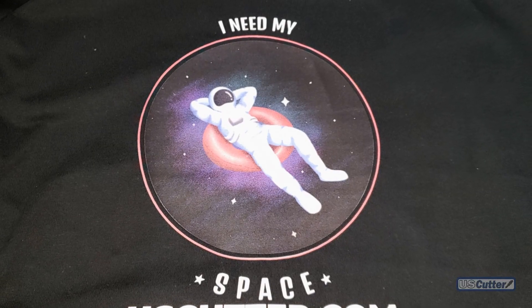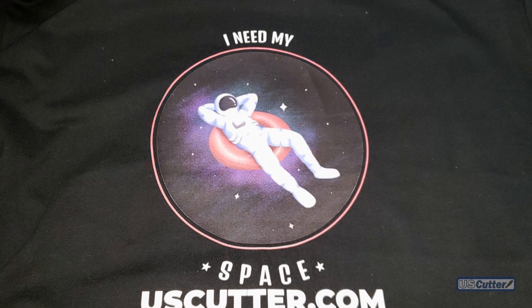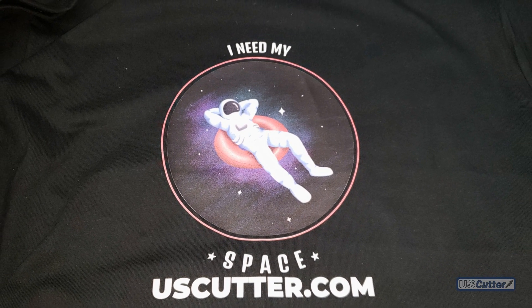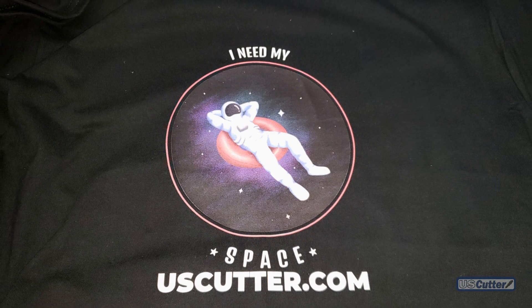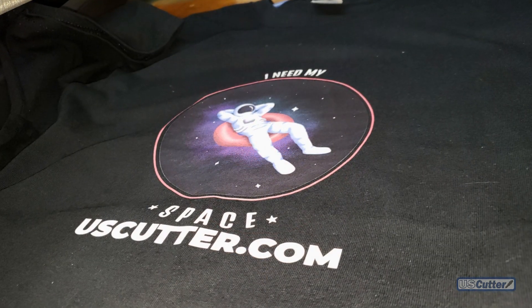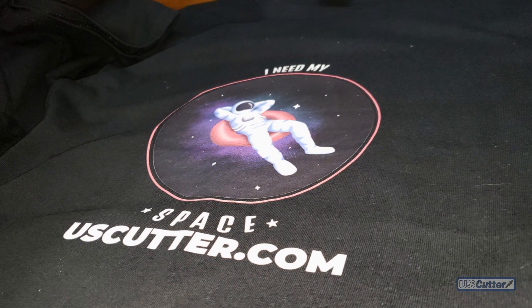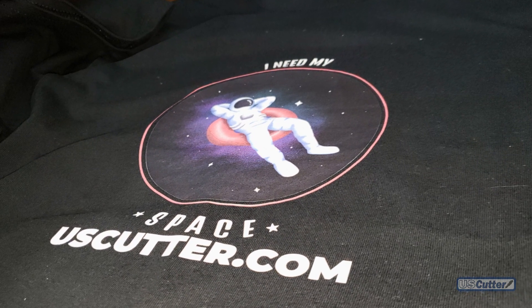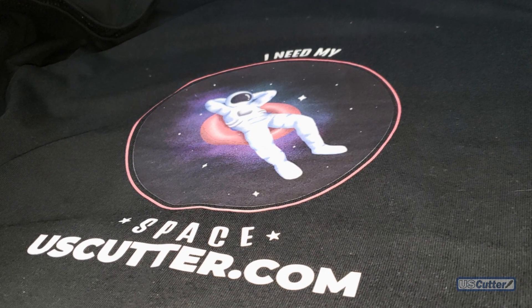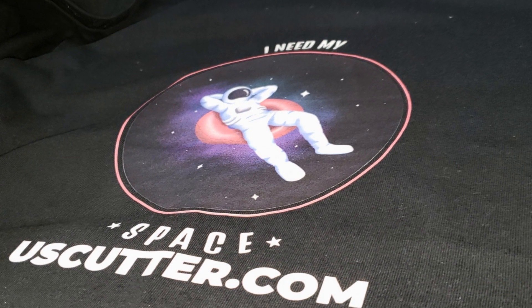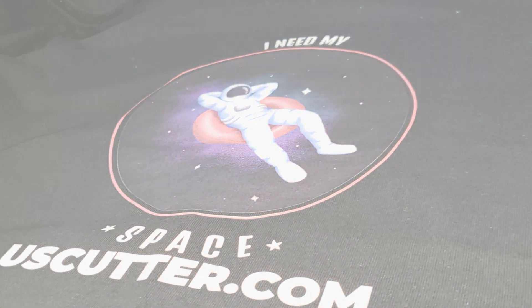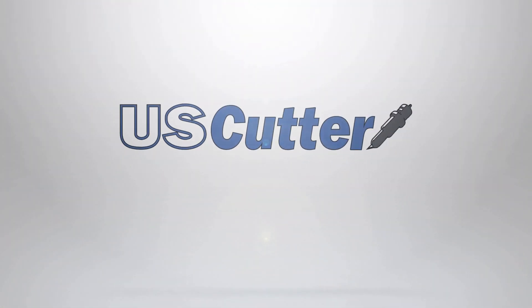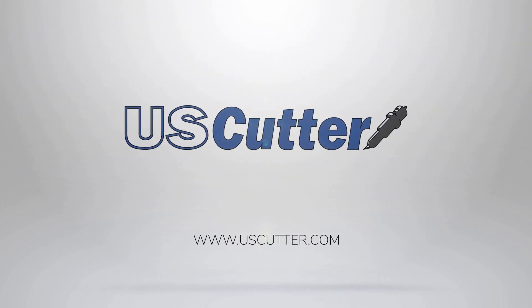All that and more coming up on the US Cutter YouTube channel, so make sure you hit that like button and subscribe. If you have any sales related questions you can reach our sales team at sales@uscutter.com. Every single item we sell comes with lifetime customer support for no additional cost, and you can reach our support team at support@uscutter.com. Thank you again for watching and have yourself a wonderful day.